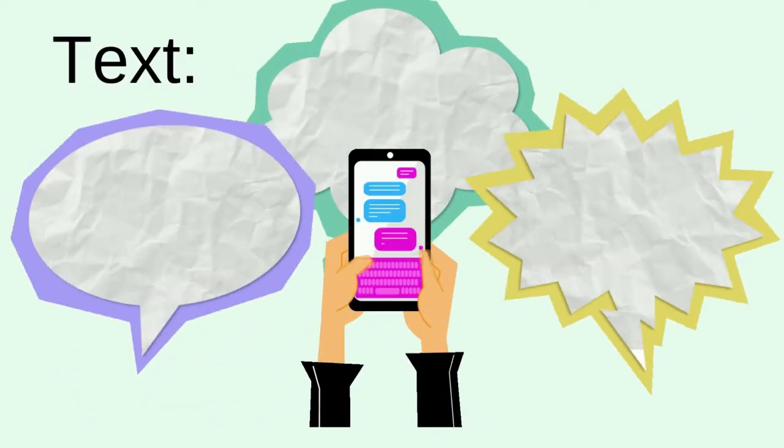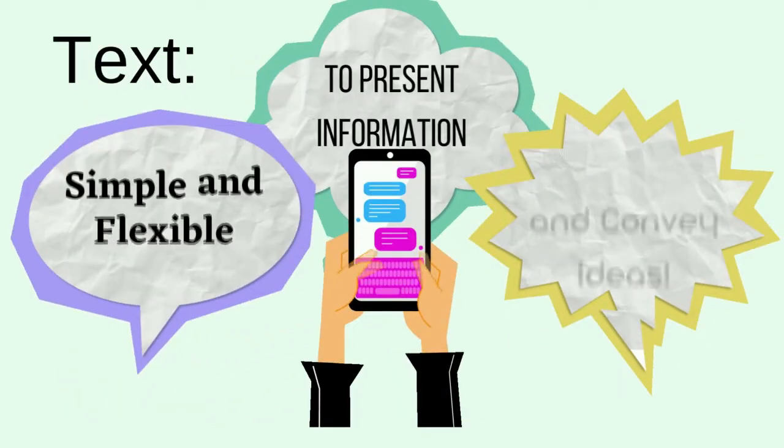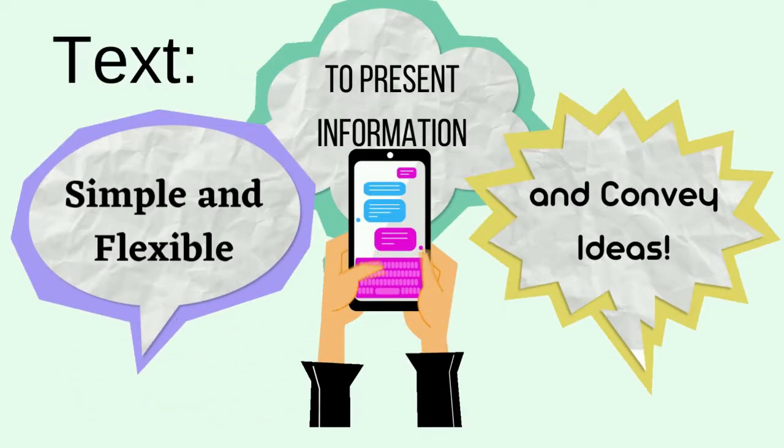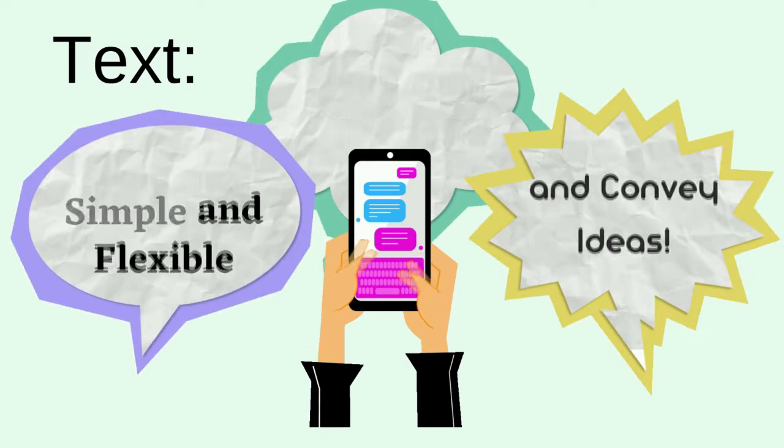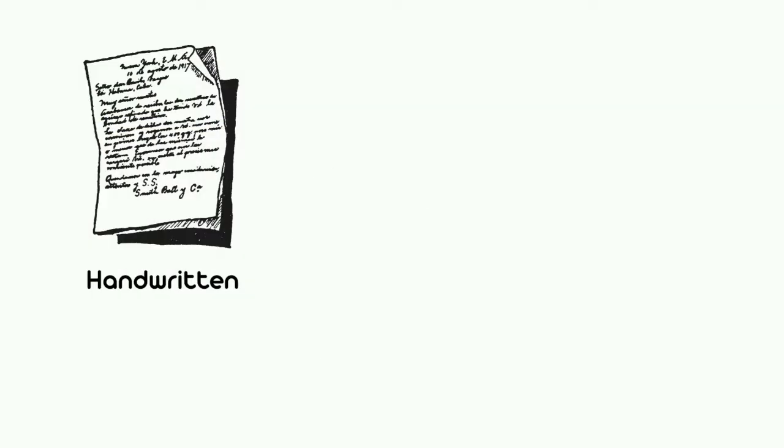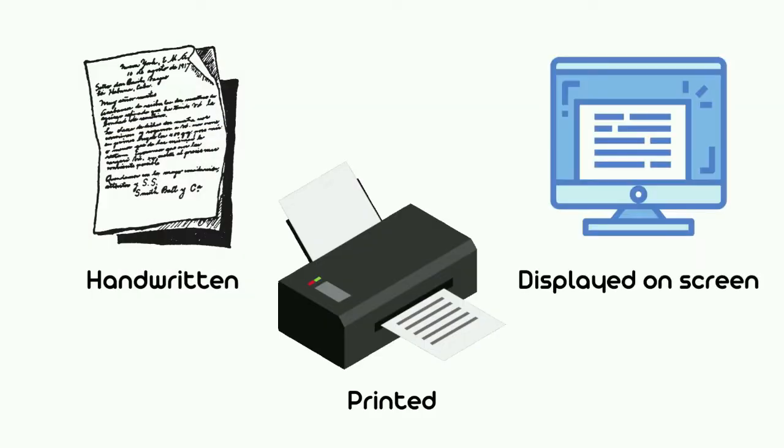Let's proceed to text. Text may be defined as a simple and flexible format of presenting information or conveying ideas, whether handwritten, printed, or displayed on screen.